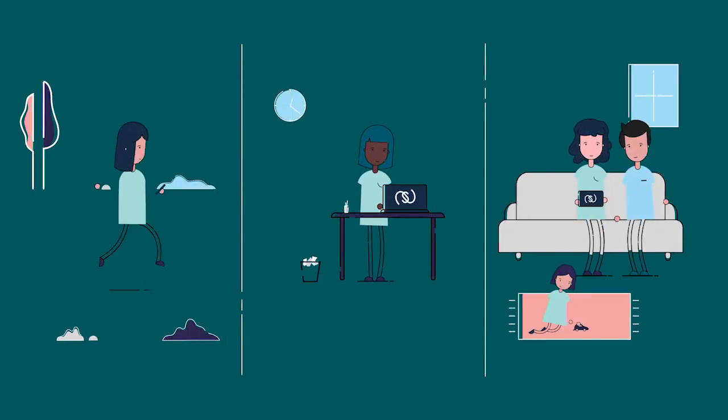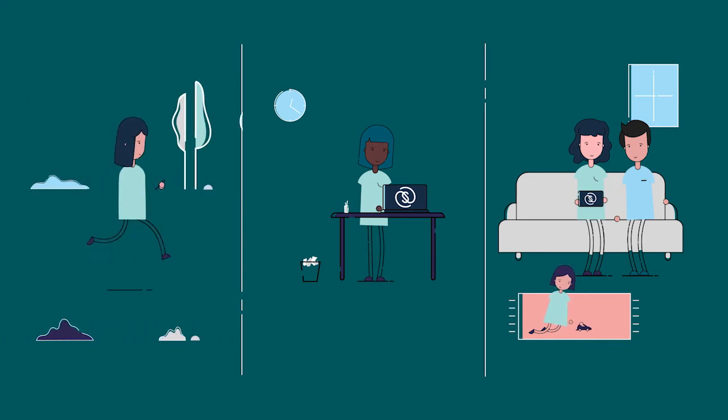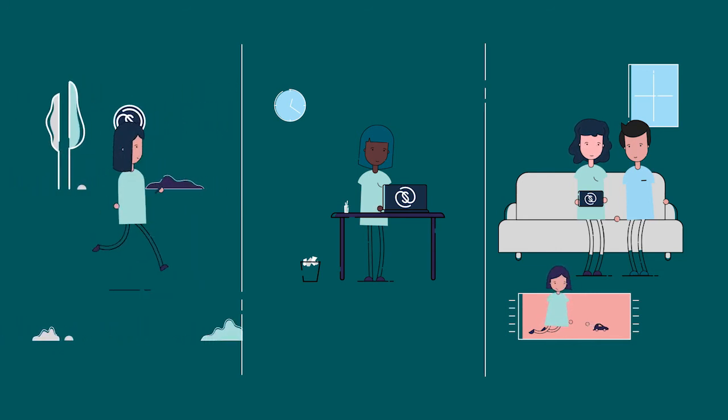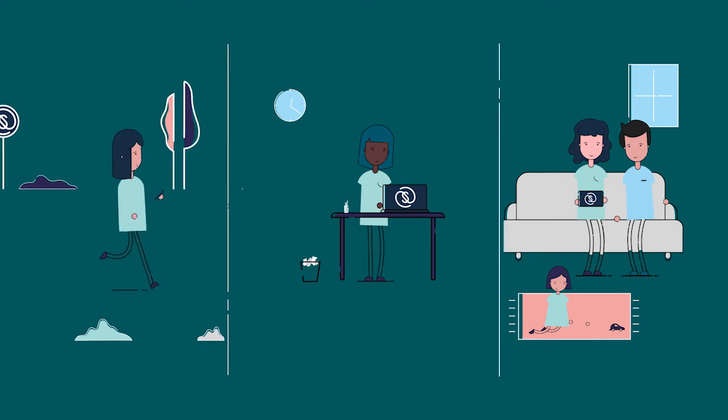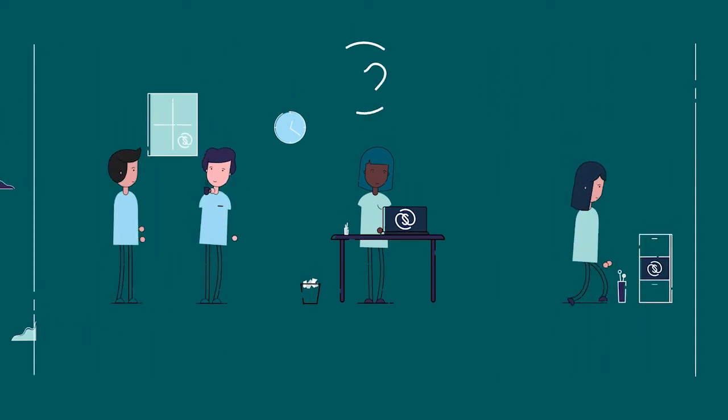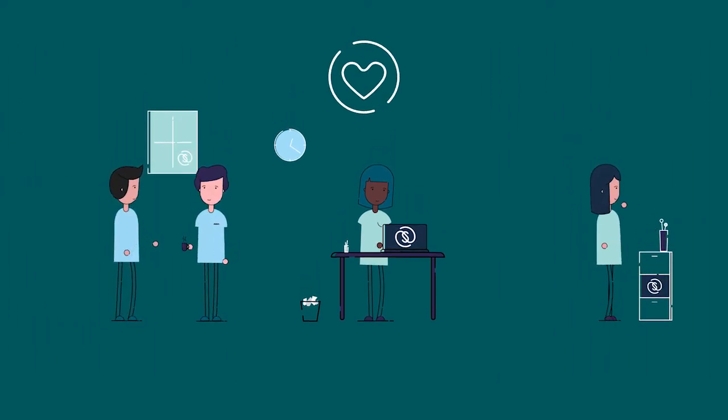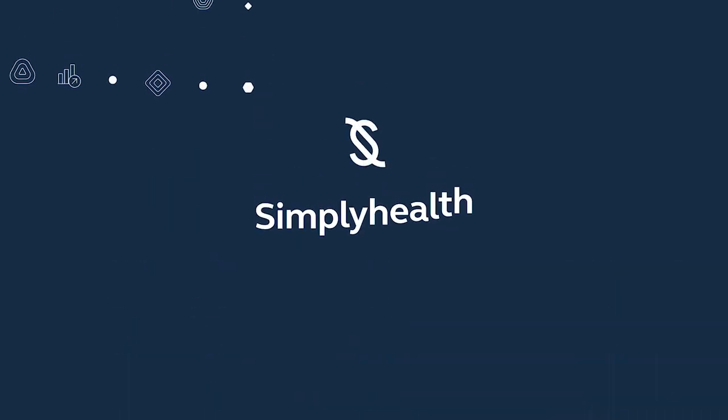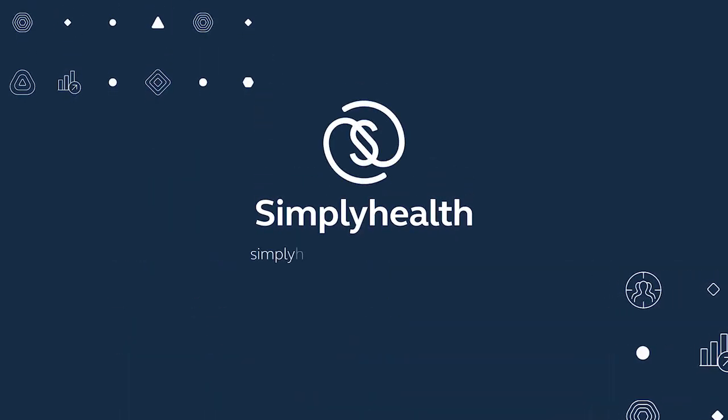We're experts at making sure you and your employees enjoy maximum benefits with minimum admin. It's easy to get your health plan set up and keep your business performing well. See how to build your business case for employee wellbeing at simplyhealth.co.uk/performwell.